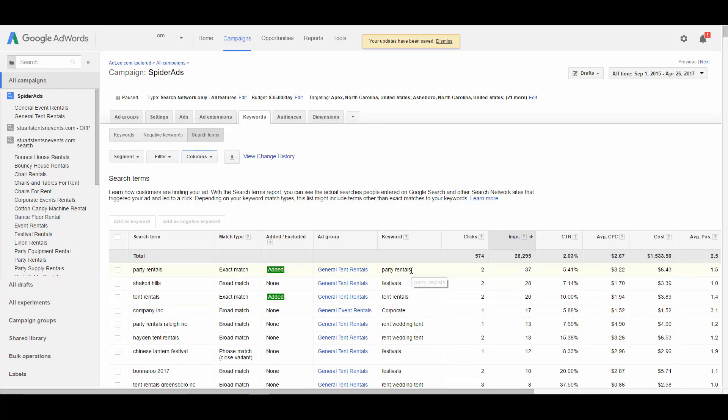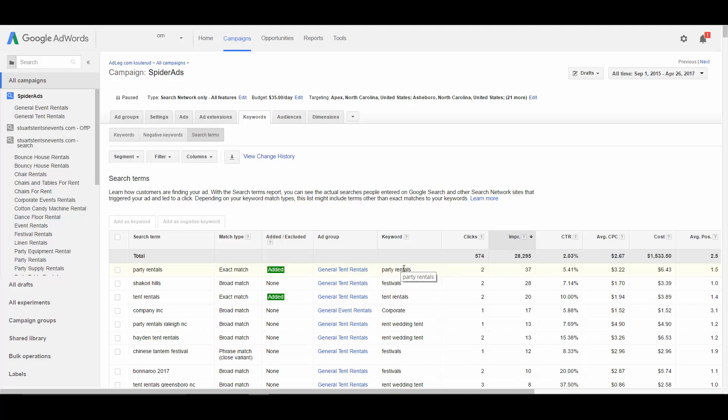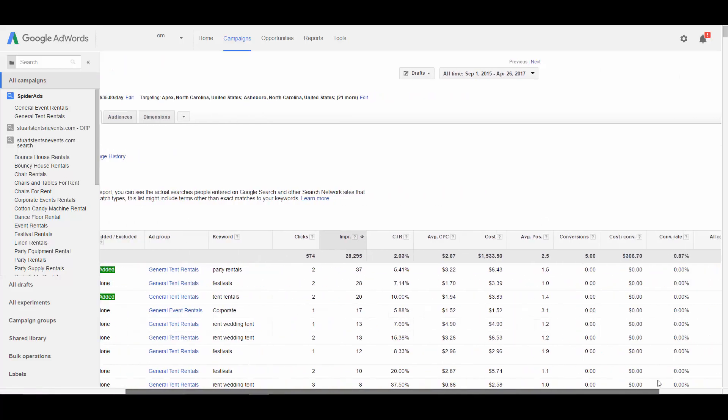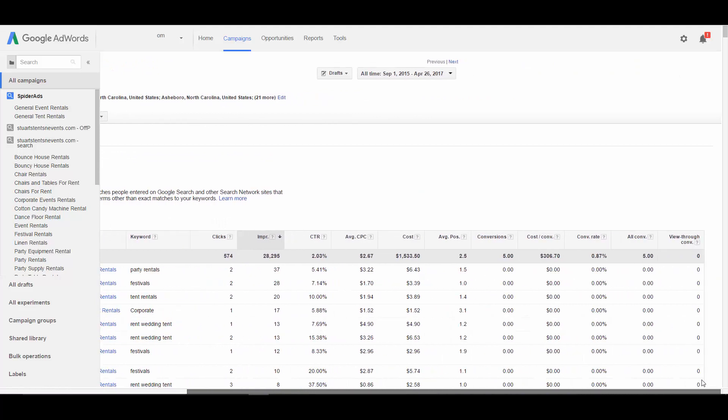So here's how you can look at this and how it works. In the campaign, we have this keyword party rentals. Someone types party rentals. Because we had the keyword party rentals, our ads were shown. And then this is the data from this specific search term party rentals. 37 impressions, two clicks, and so on.